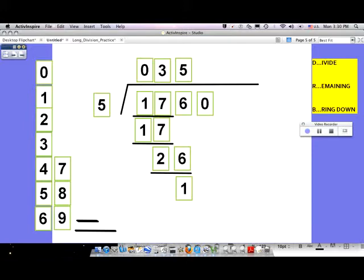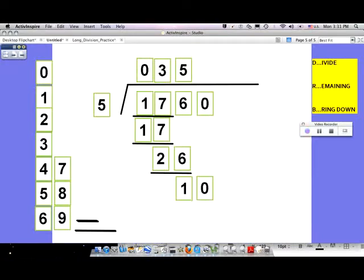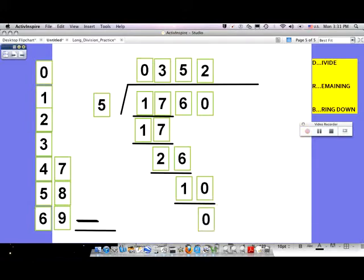I did the D, I did the R, now it's time to bring down. Draw a line down from the zero, bringing it down next to that one. After you bring down, divide again: five goes into ten two times. Write down how many you have remaining — zero remaining, because five goes into ten perfectly. There's nothing left to bring down and nothing remaining. So your answer is three hundred and fifty-two.